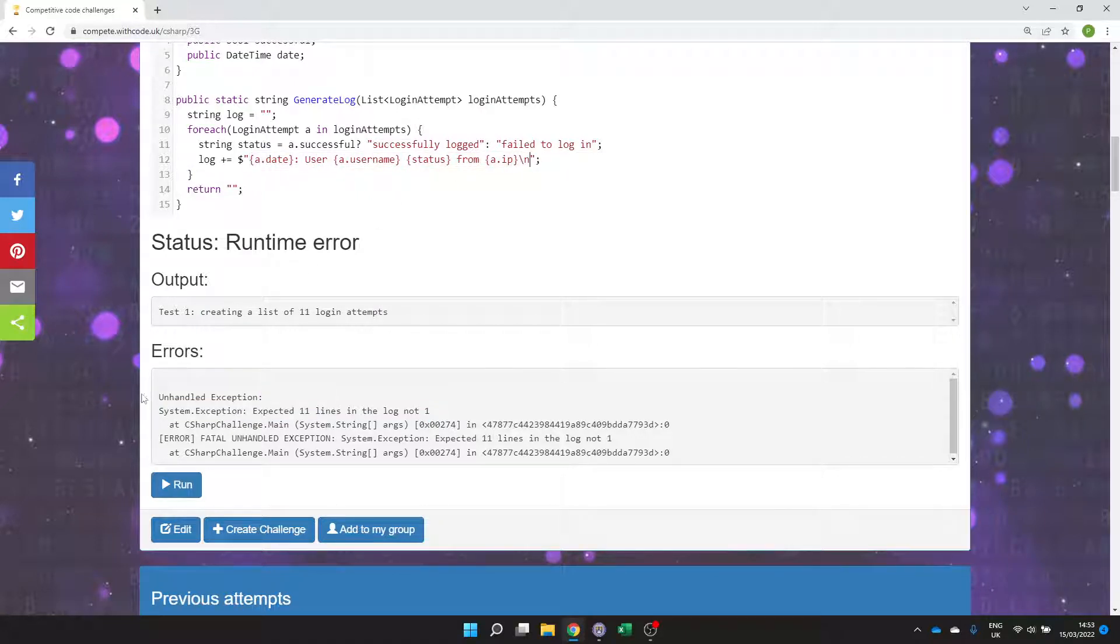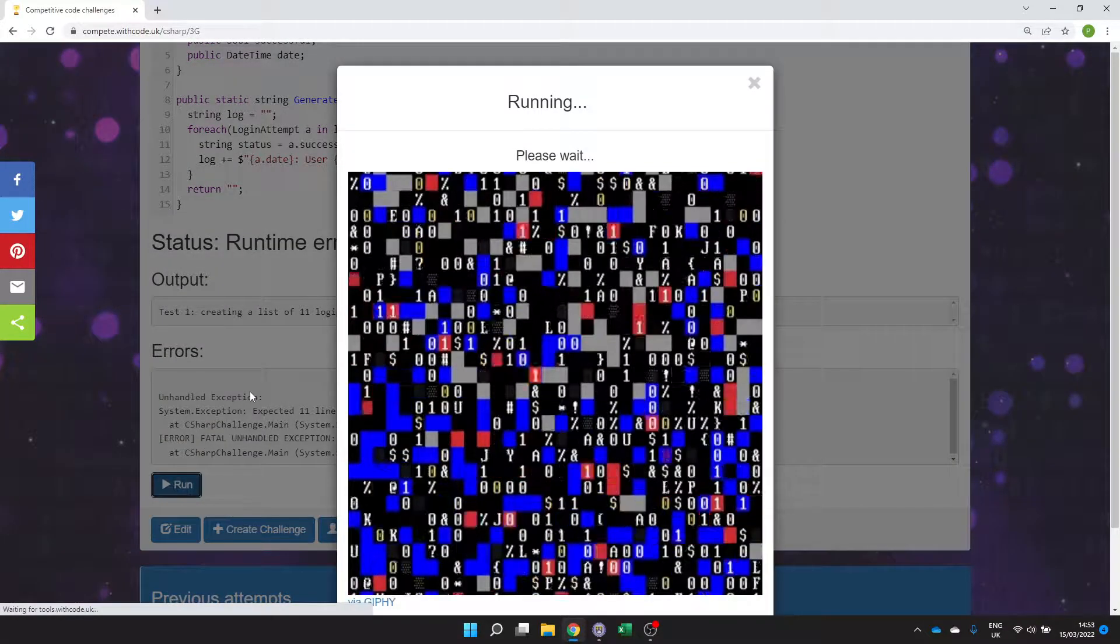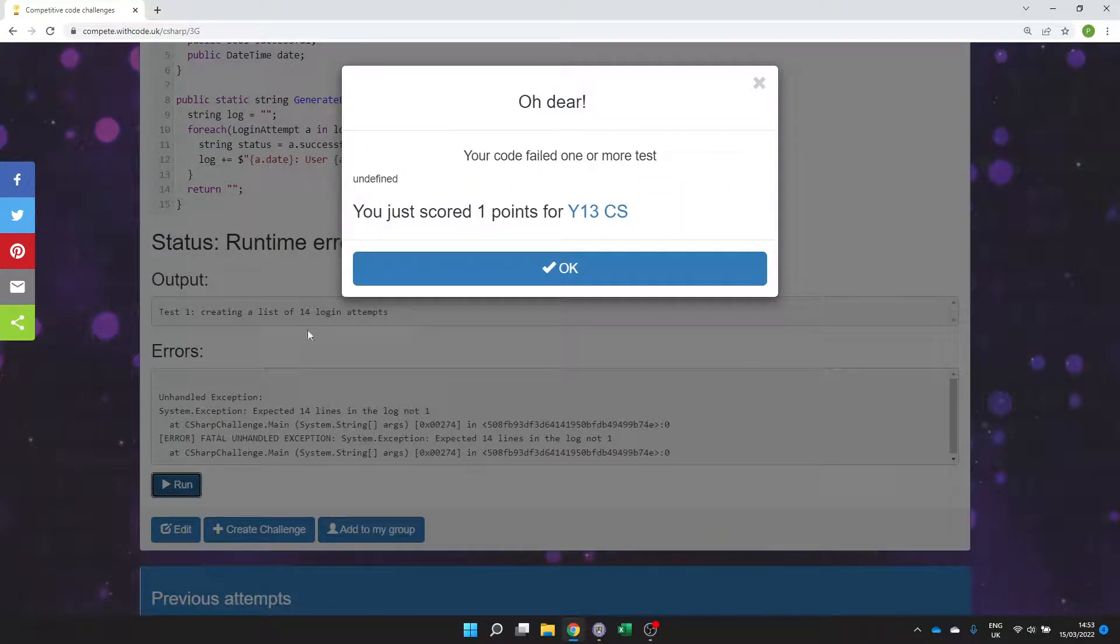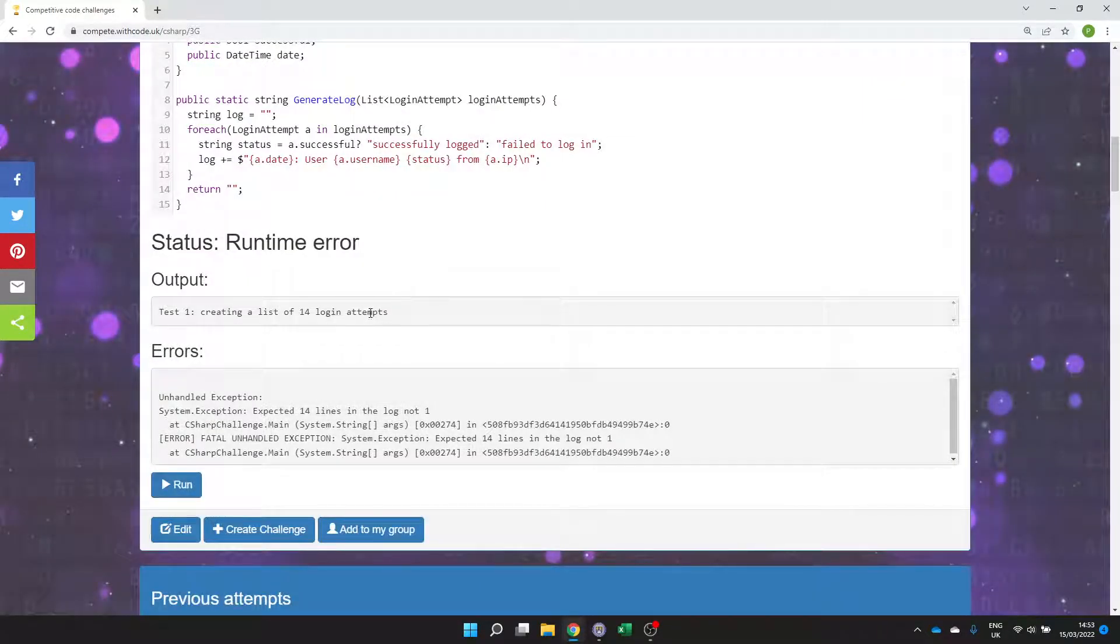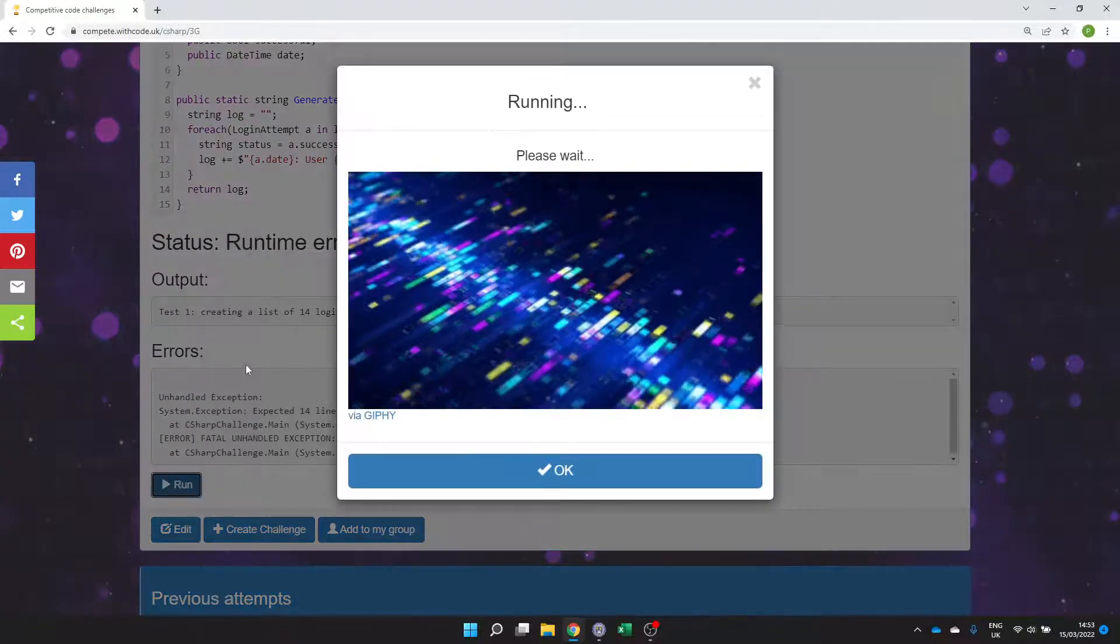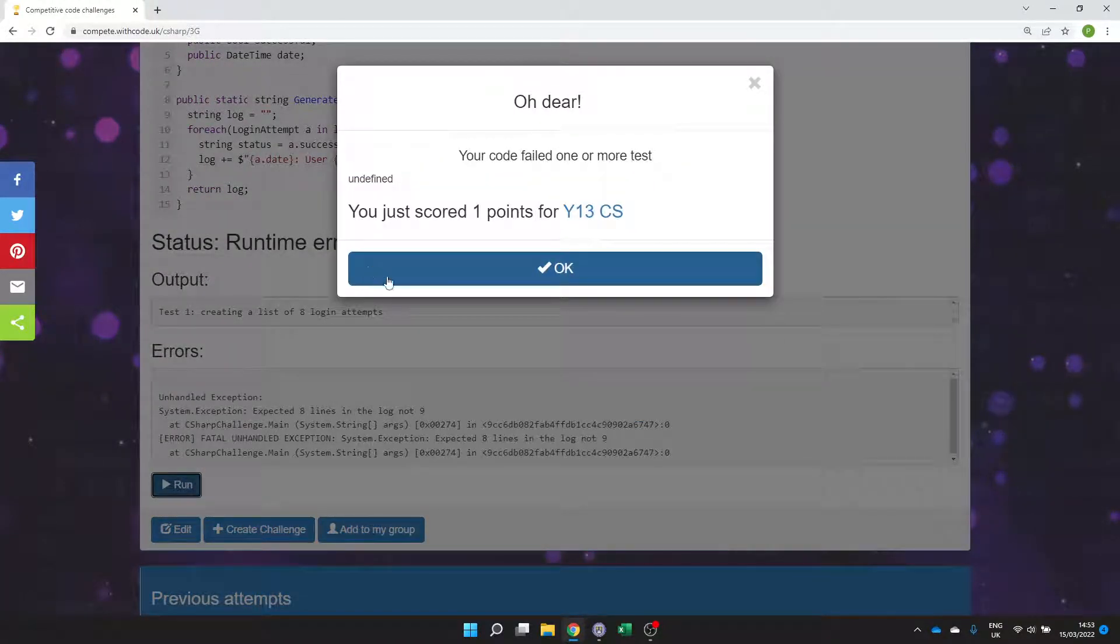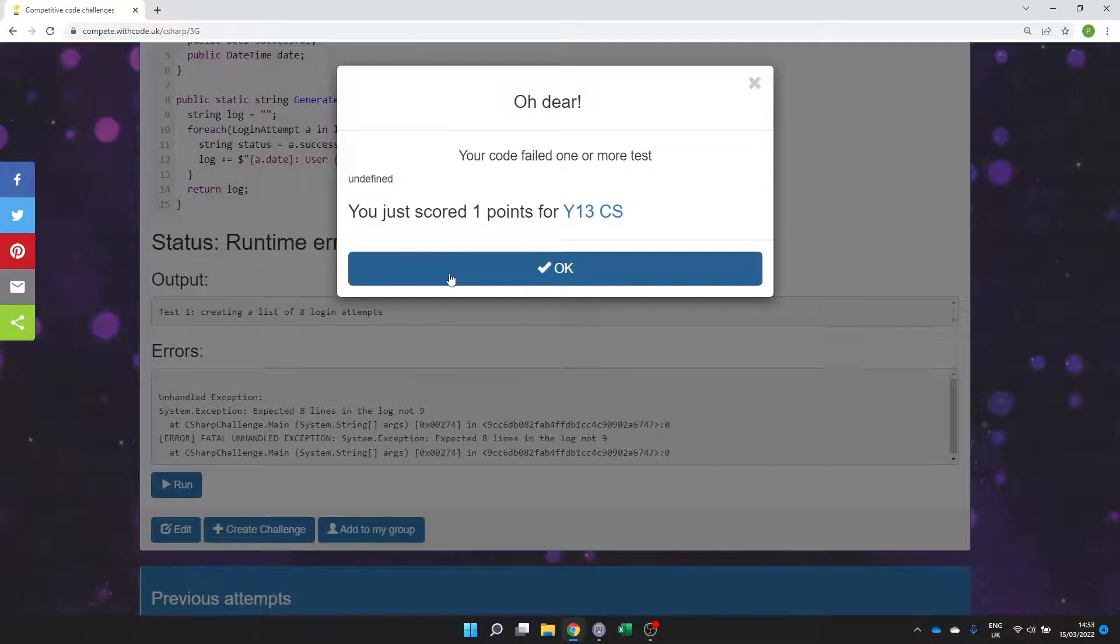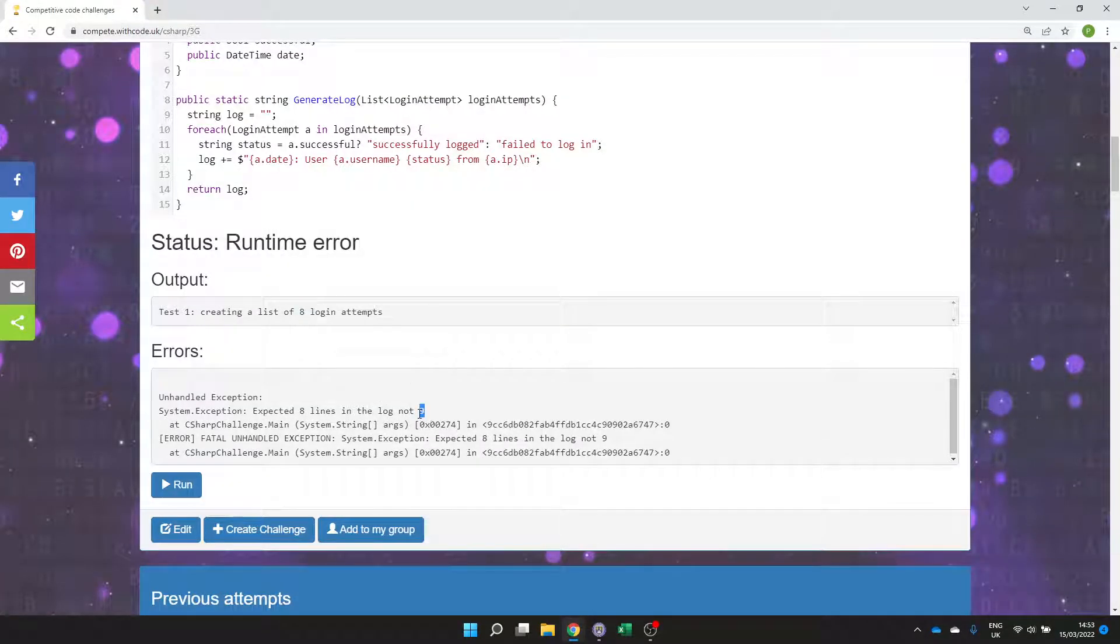We could put a backslash n on the end but we're still going to get the wrong number of values in the list. Because here we're just returning an empty string. That's no good to return the log. I think we're going to return too many lines now. Here we go. We expected eight lines because there's eight logging attempts but we've actually got nine because one of them is just going to be empty.